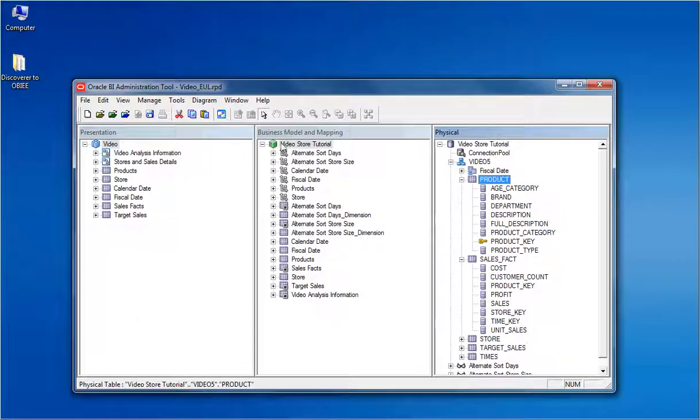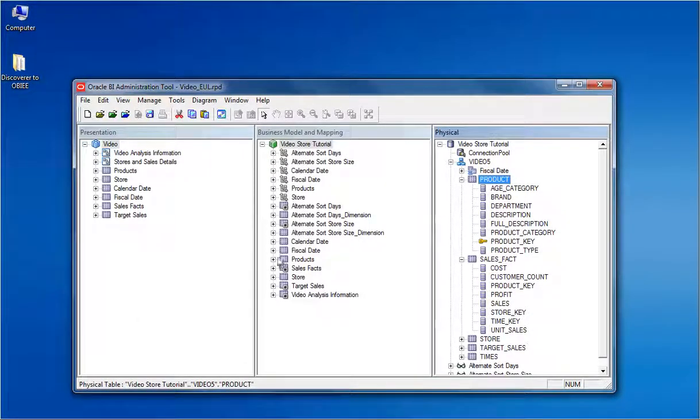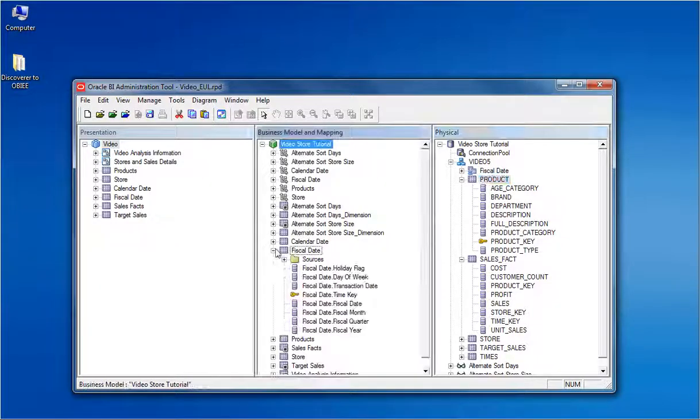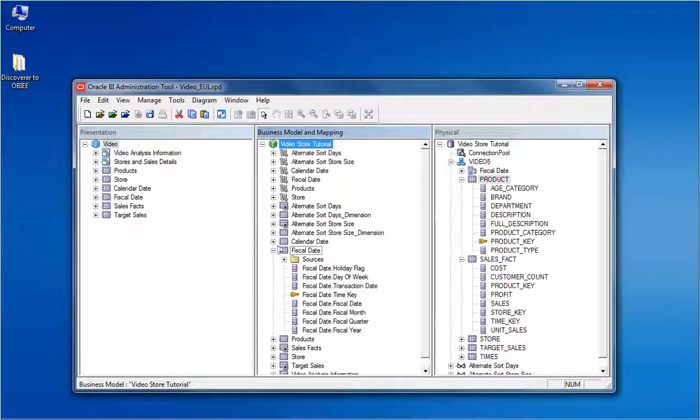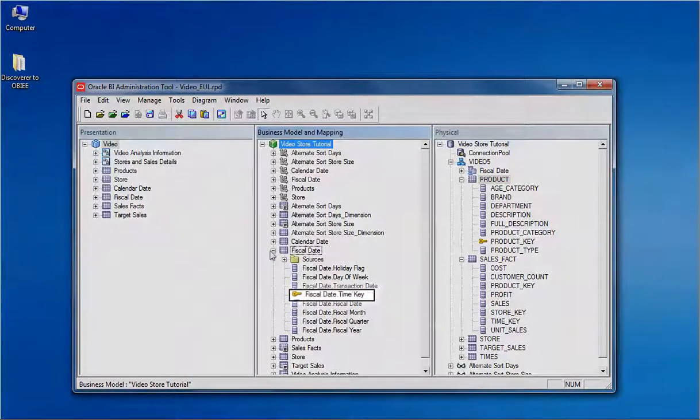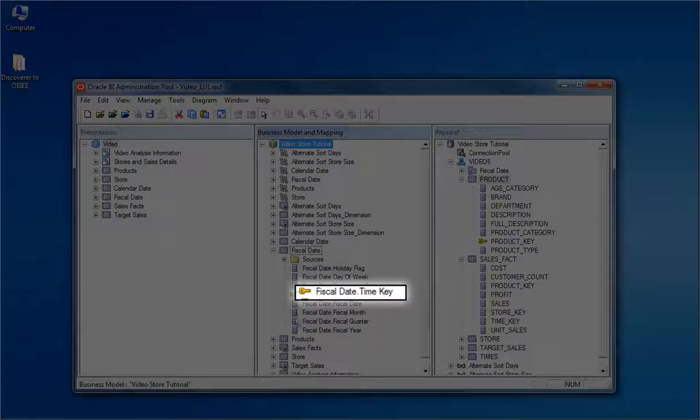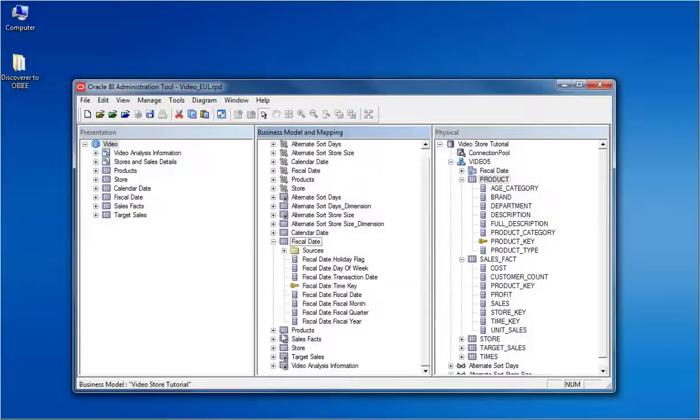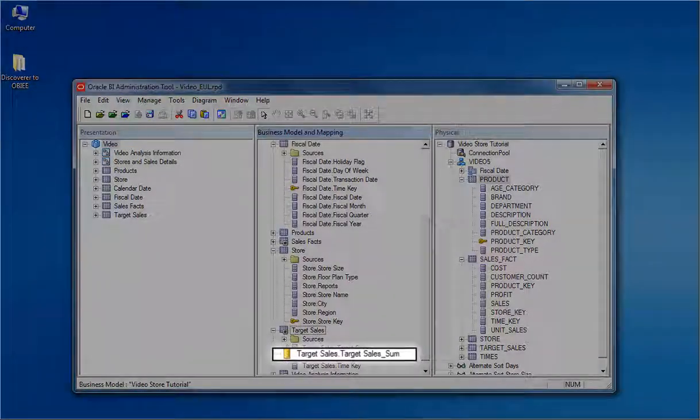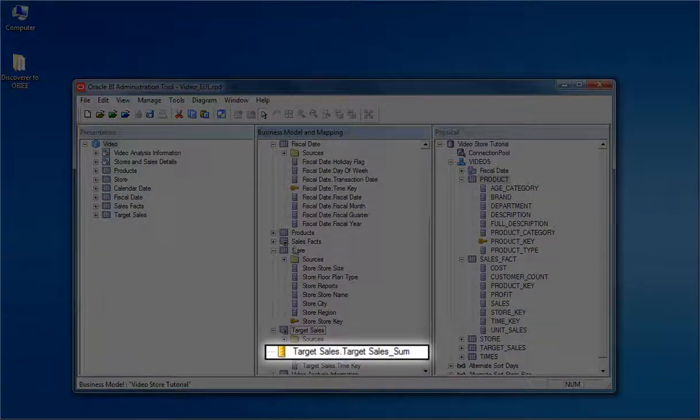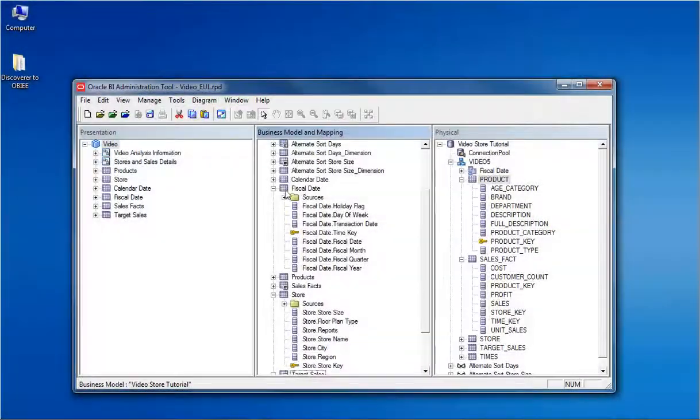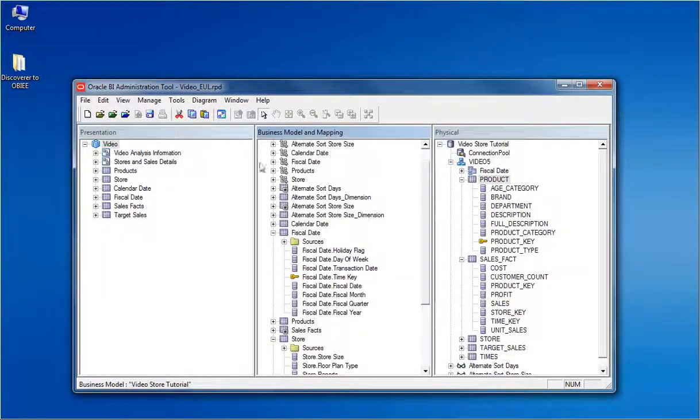Moving on to the business layer, we can see the hierarchies and the logical tables being converted. Opening a logical table, we can see the logical columns and the keys been set for the logical columns. The aggregated columns are also converted correctly.